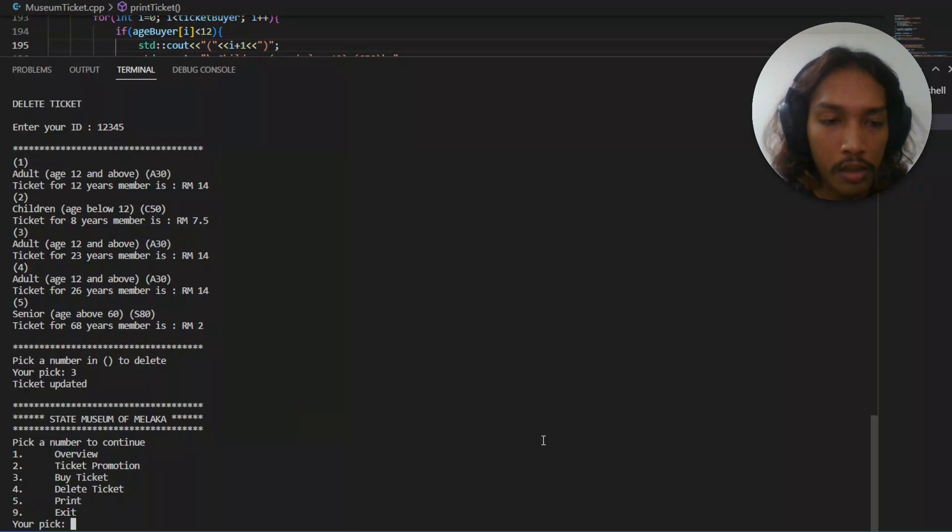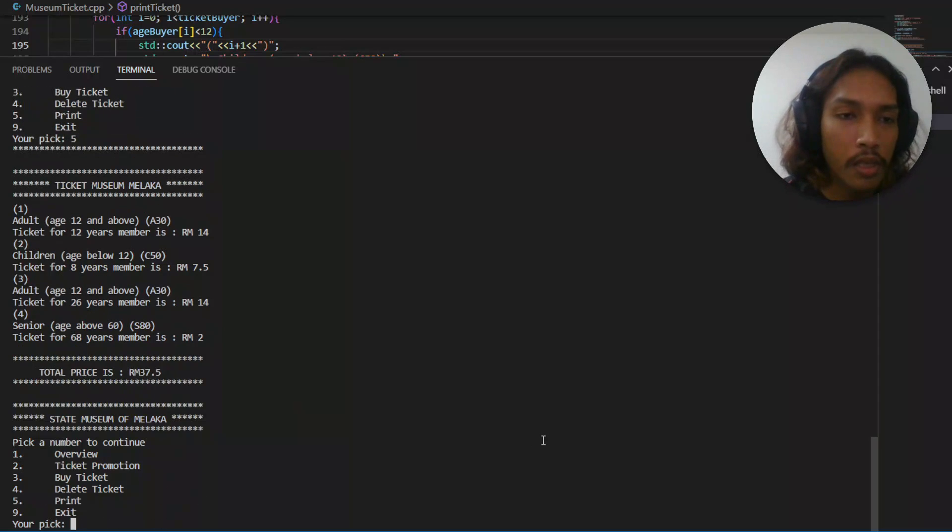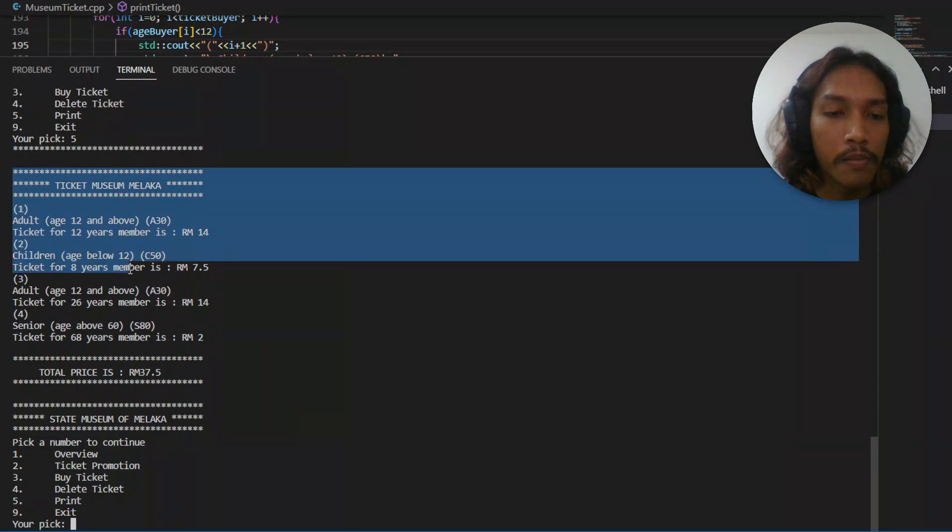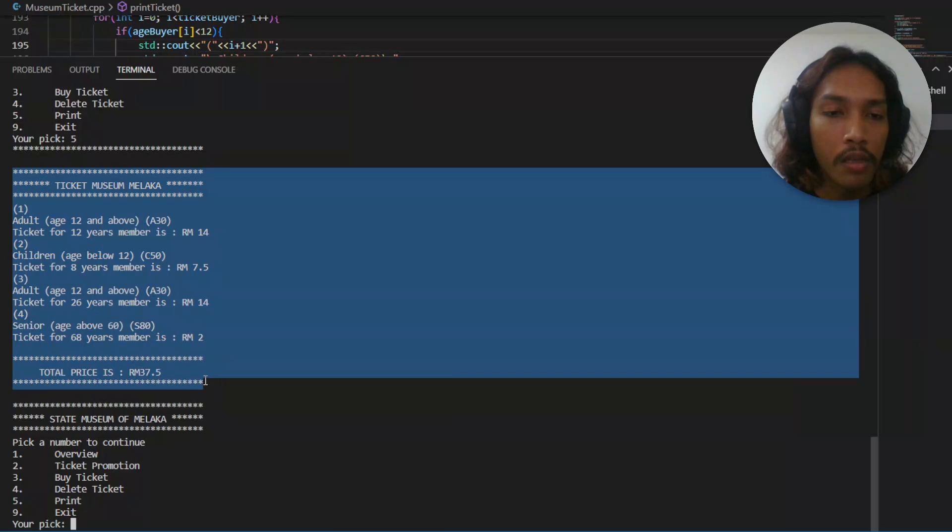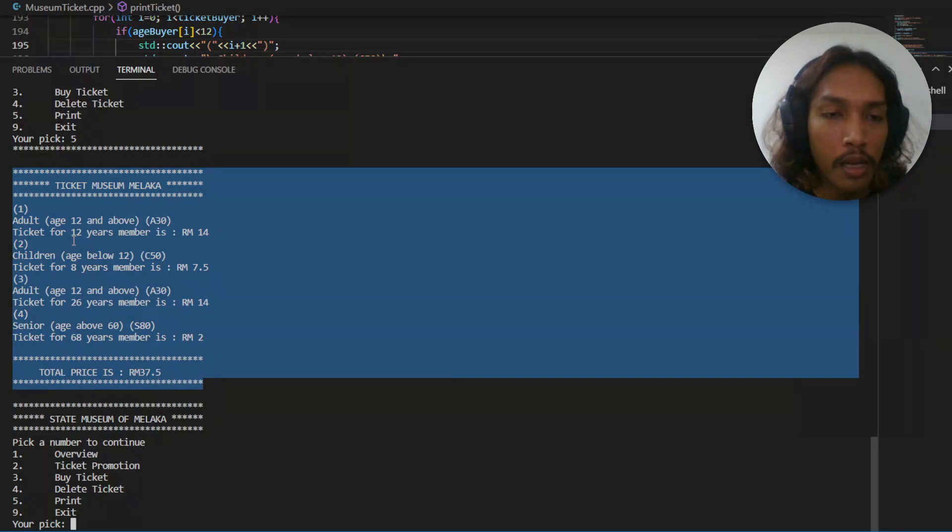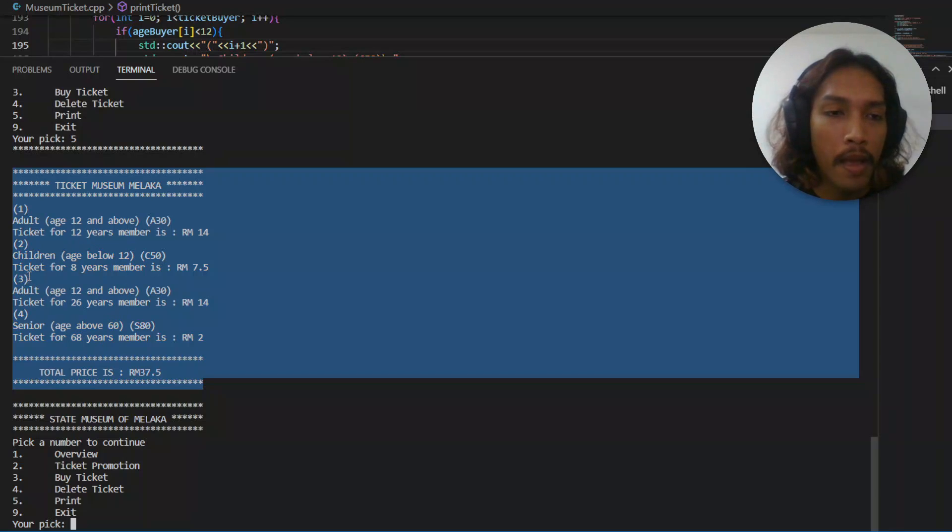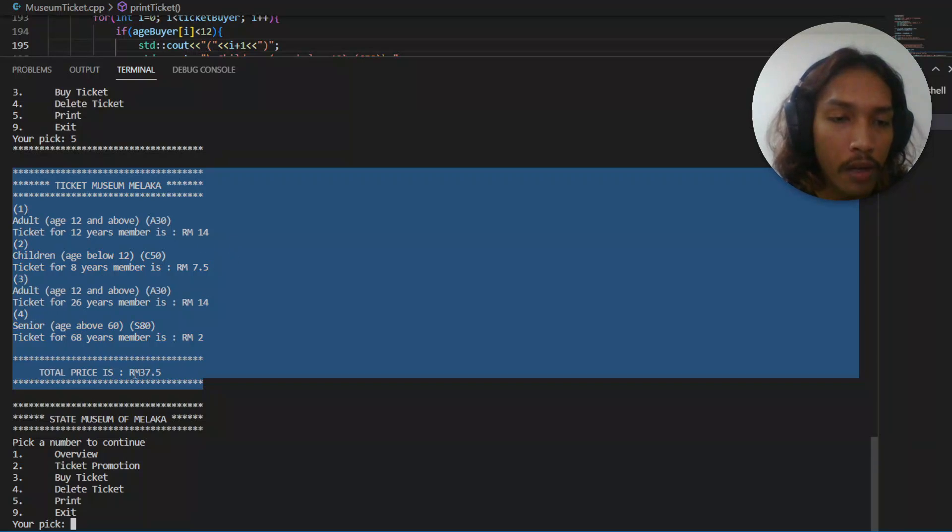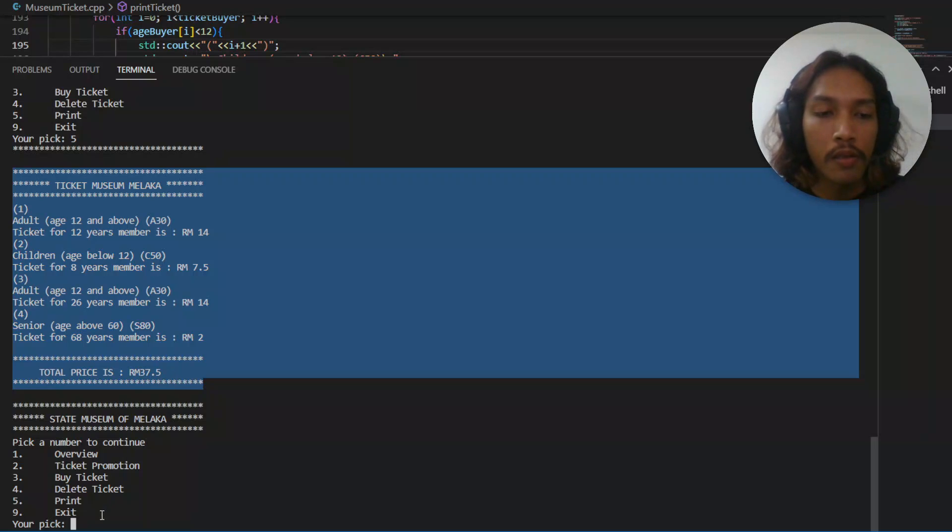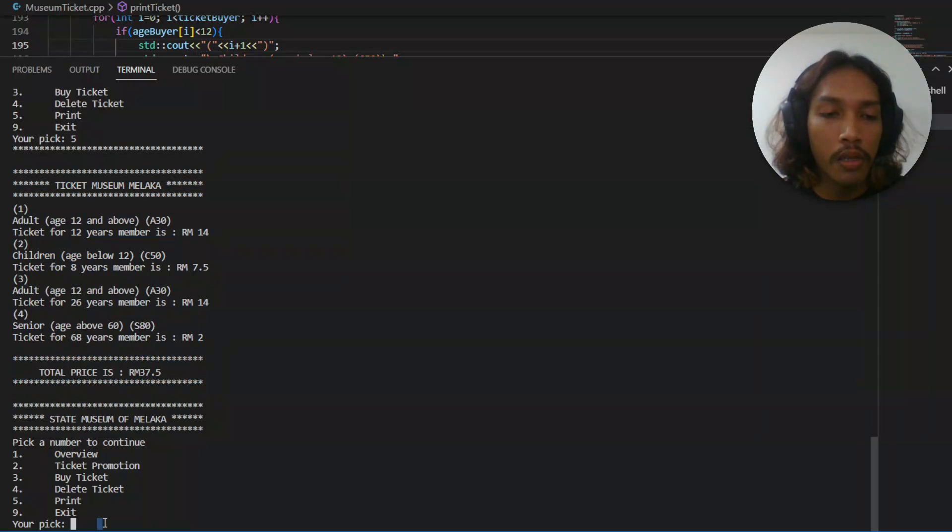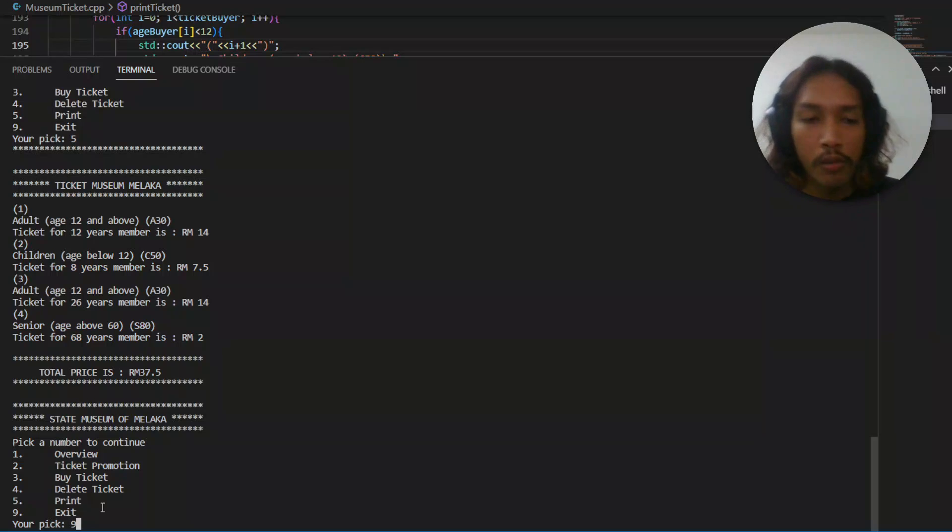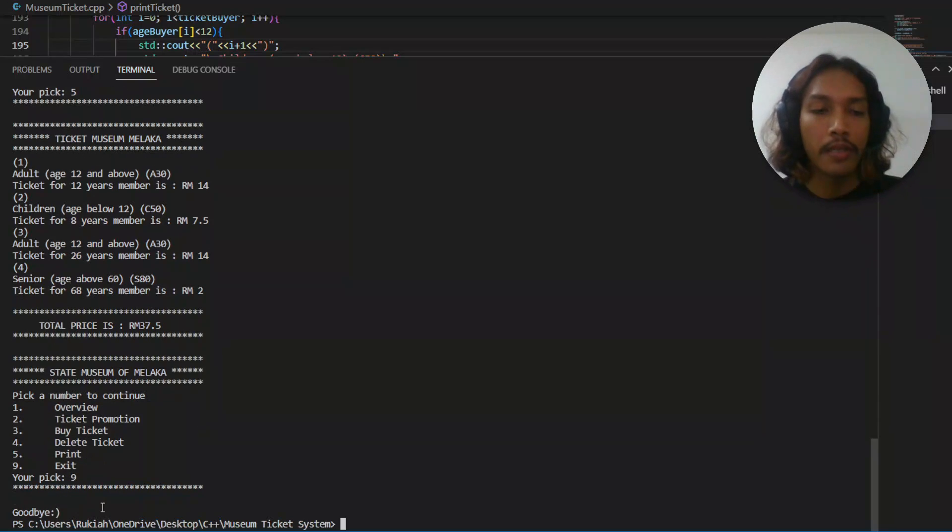Print the ticket. It's going to show the latest ticket list. Now it also has the total price of the whole ticket. Okay, now we're going to press 9 to exit.